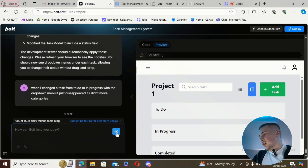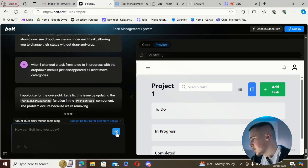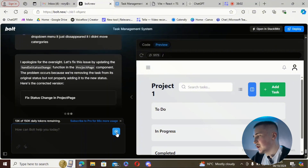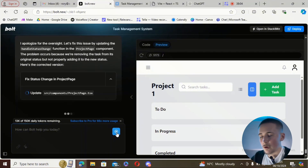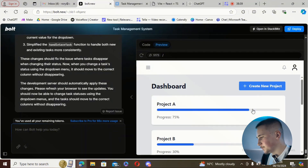So we're going to tell Bolt. I've said: 'When I change the task from to-do to in progress with the dropdown menu it just disappeared — it didn't actually change to in progress.' And now I can see I've used all of my remaining tokens.